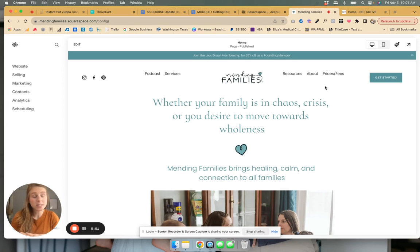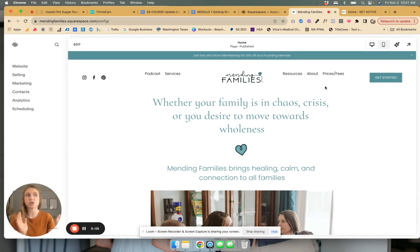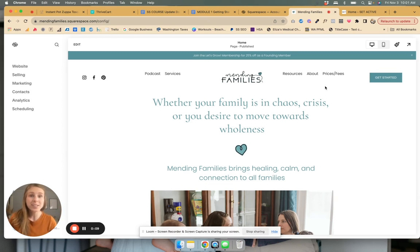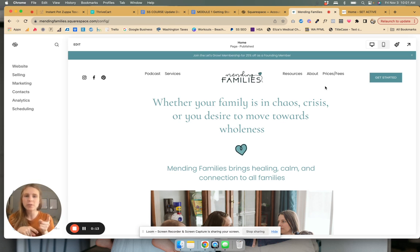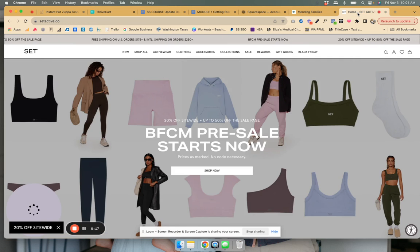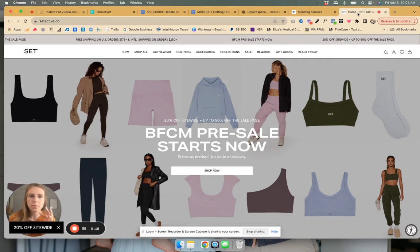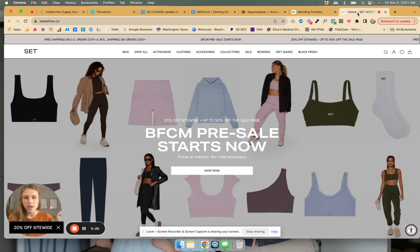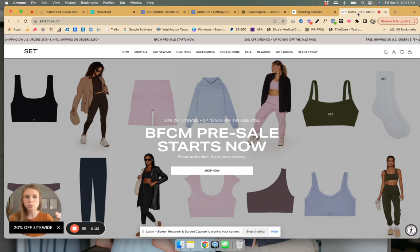I'm going to take you behind the scenes on how to create a baller scrolling banner on Squarespace that draws in your viewer, reader, buyer's attention, and looks really good. So let me show you what I was inspired by. Set Active is doing their Black Friday, Cyber Monday pre-sale, and I loved the look of how clean this was.